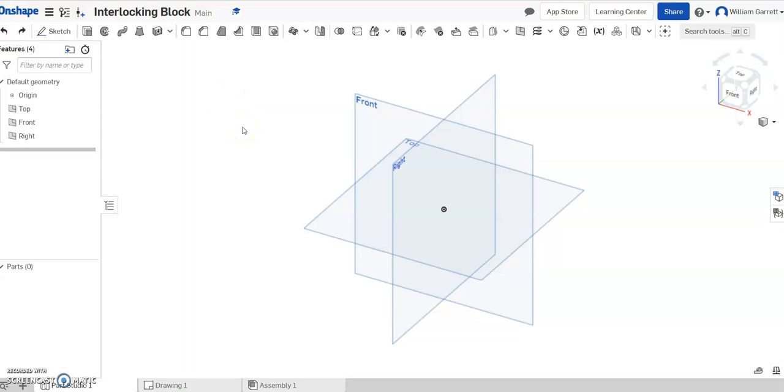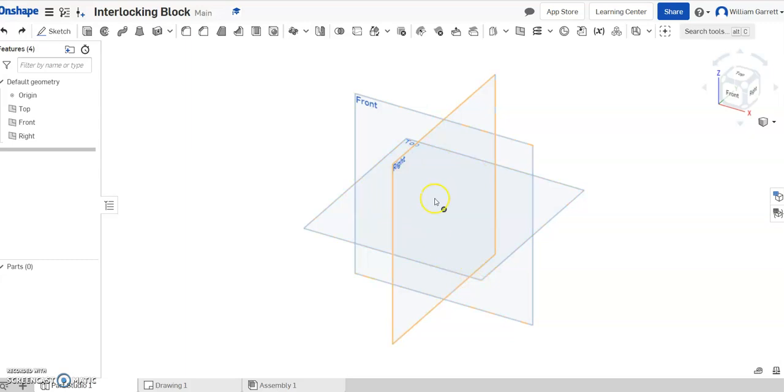We'll start by making a cube. From that cube we'll extrude a circle, remove into it, and then repeat that pattern all the way around, except for on the top where we'll put the interlocking piece in.